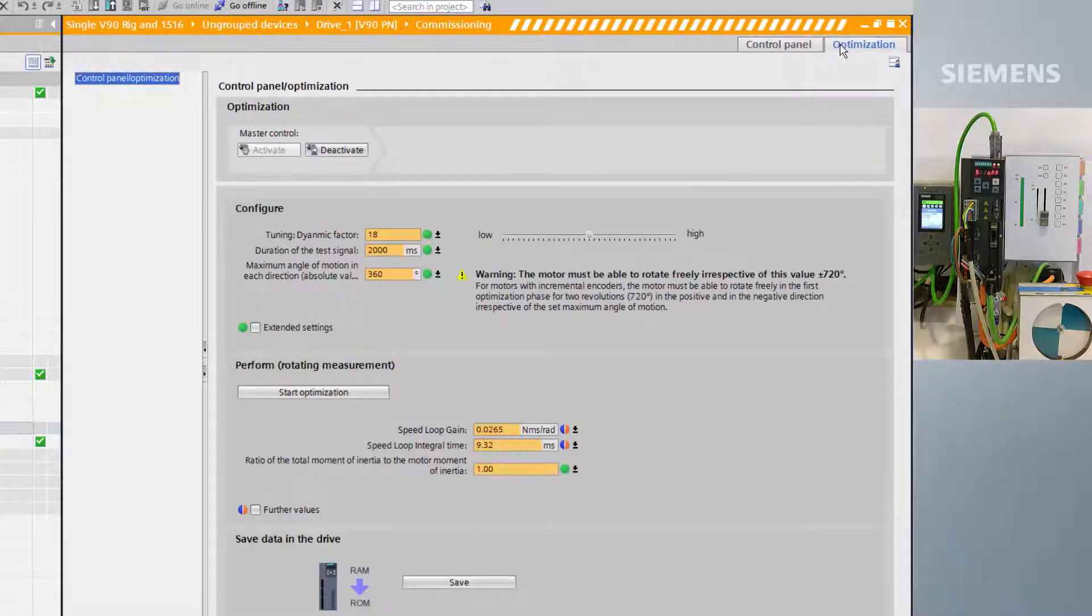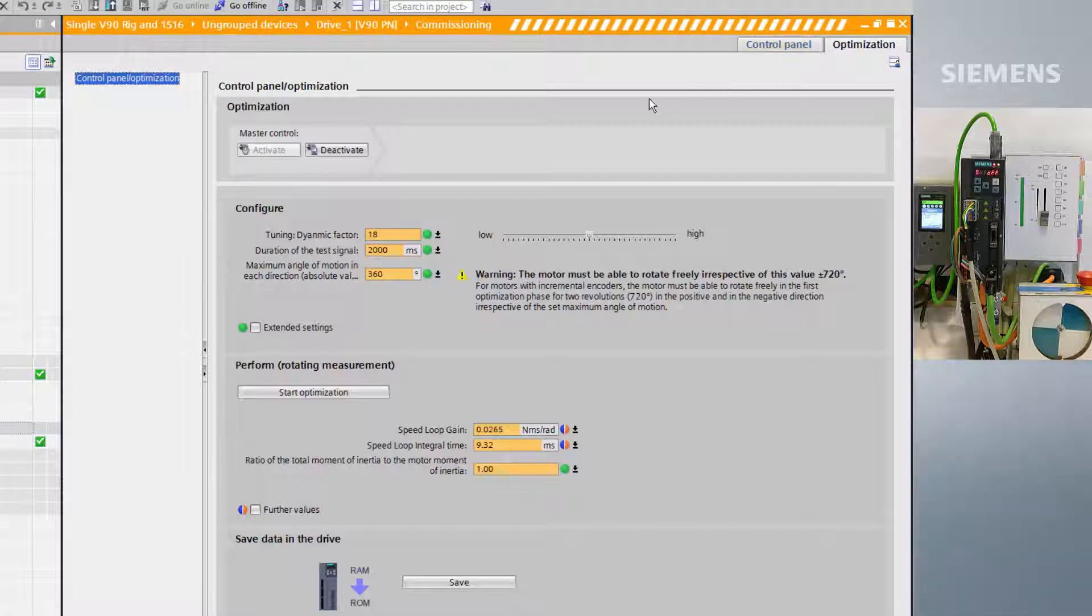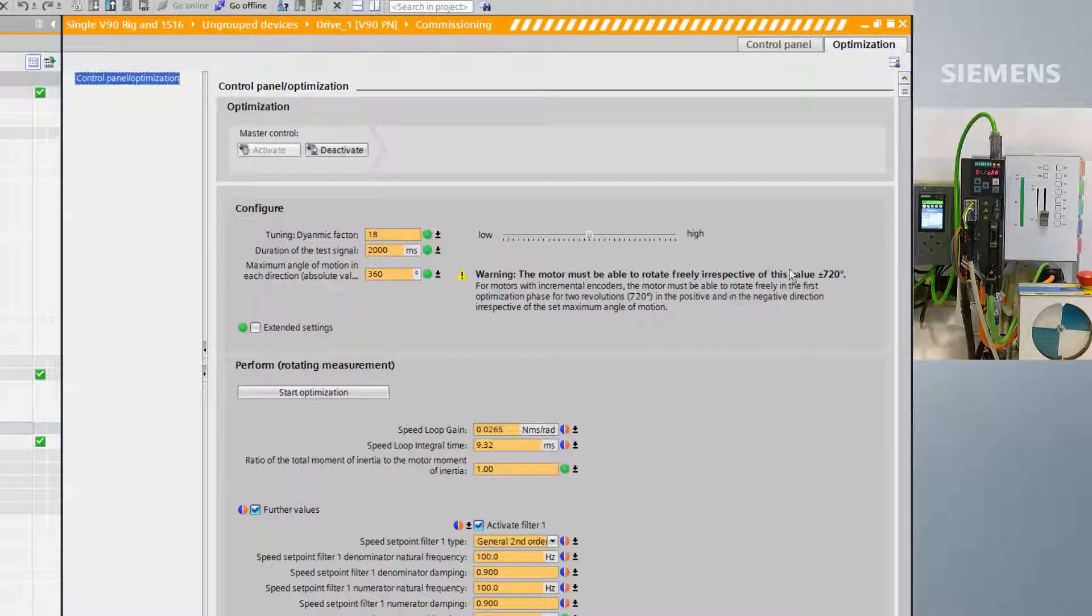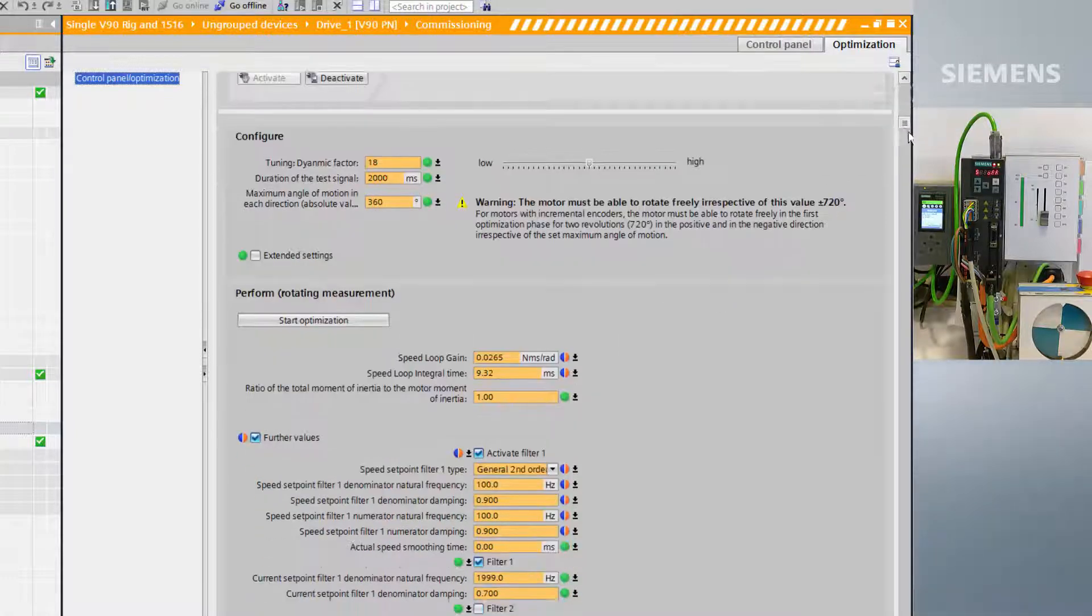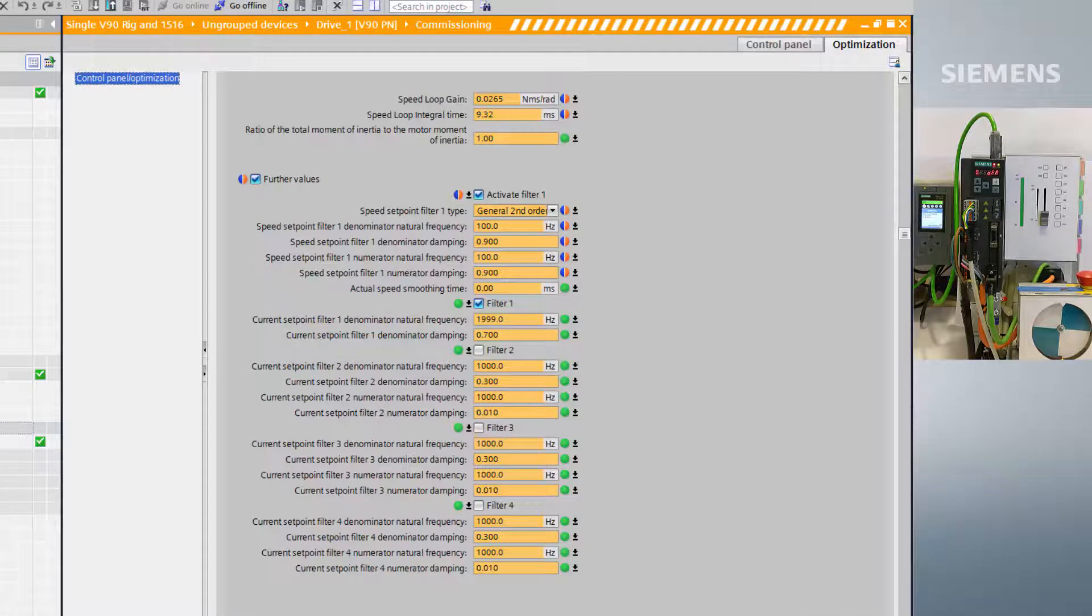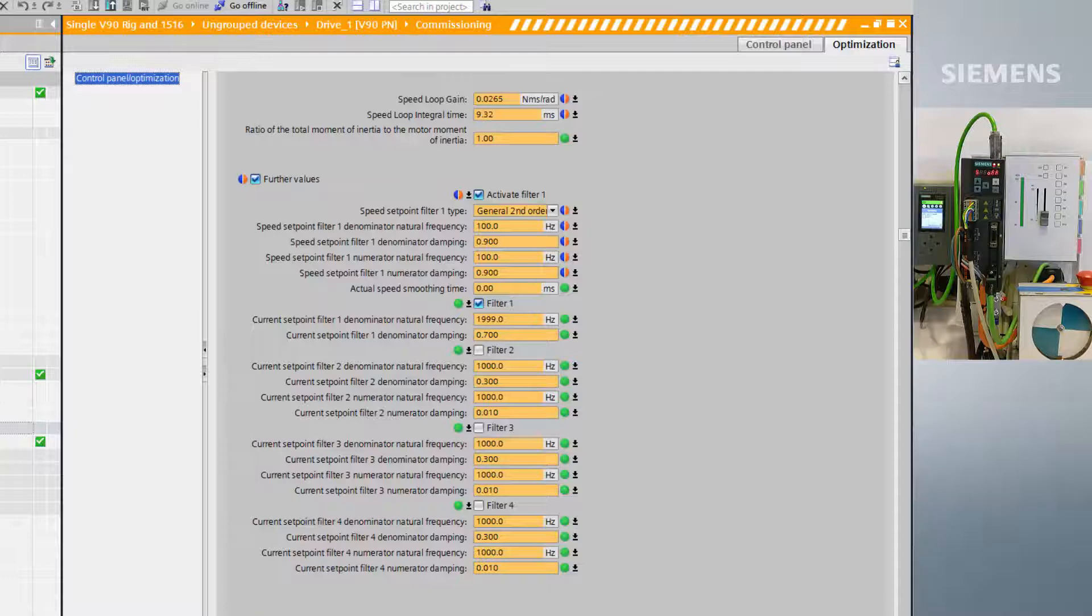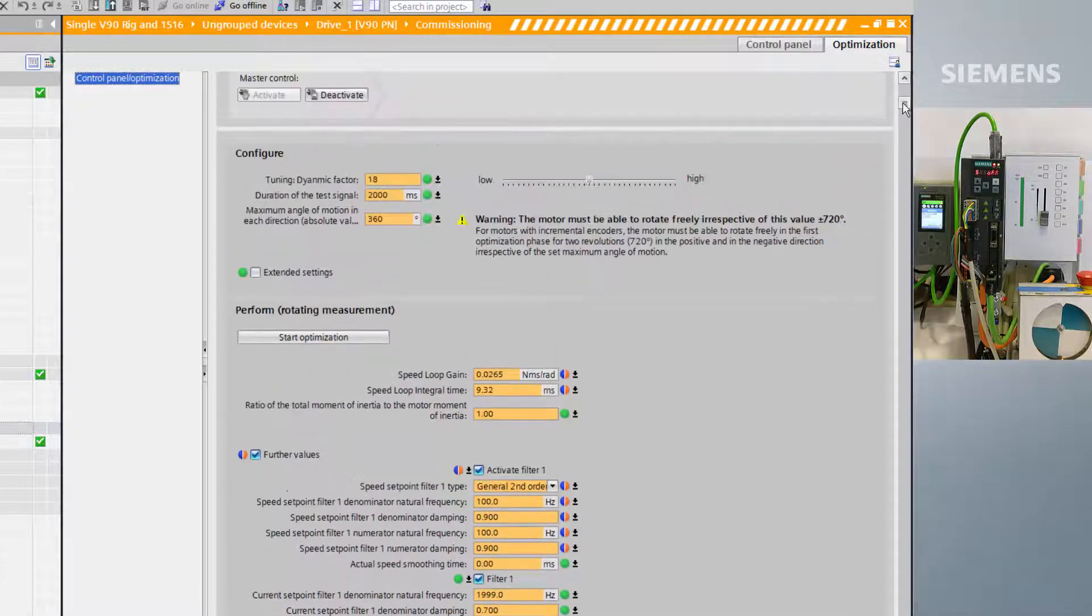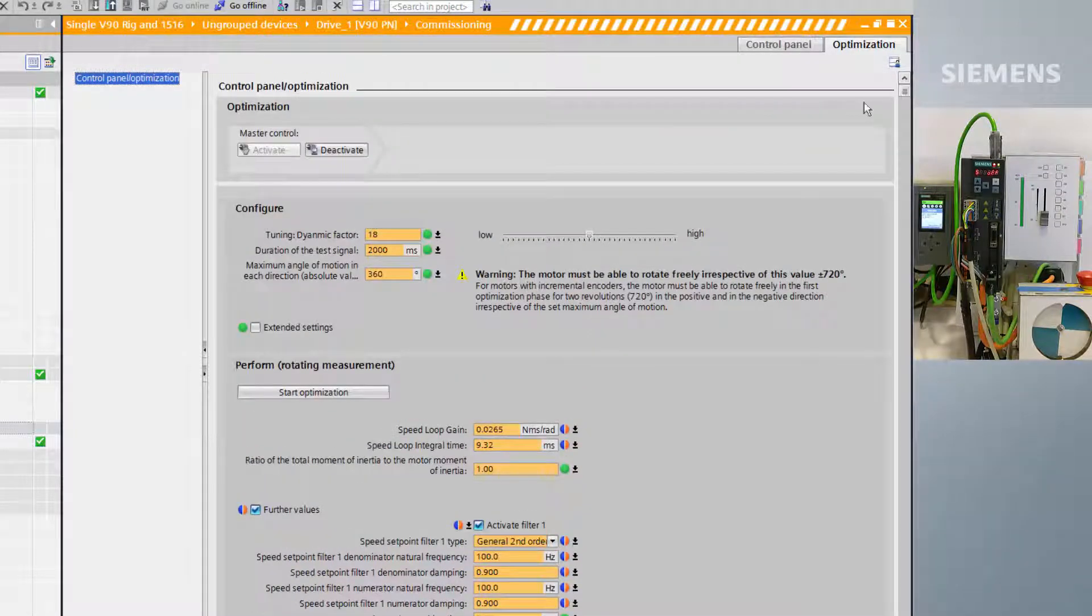To begin speed loop tuning, we go to the optimization pane. If we select further values, we can see all the factors that will be tuned. These will be different depending on the dynamic factor we have selected for our tune, which defines the responsiveness of the axis.